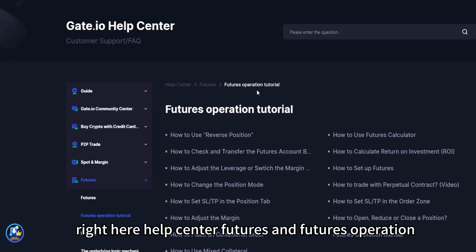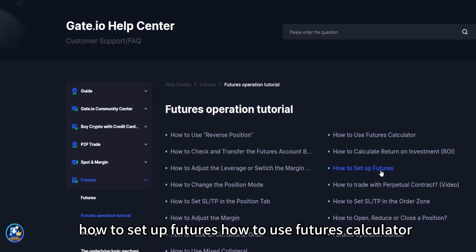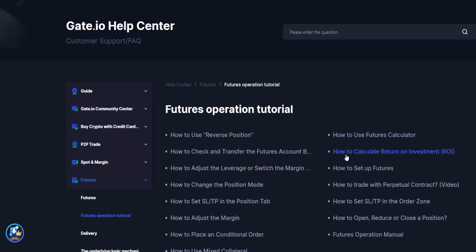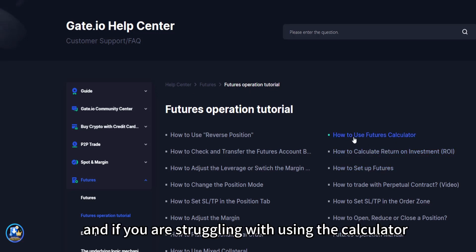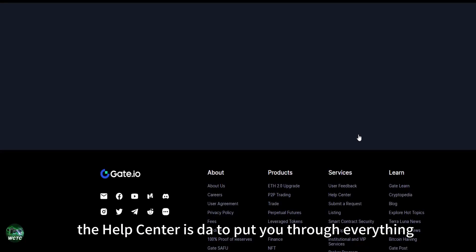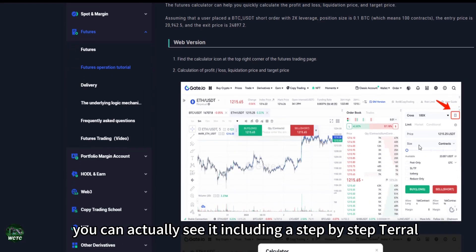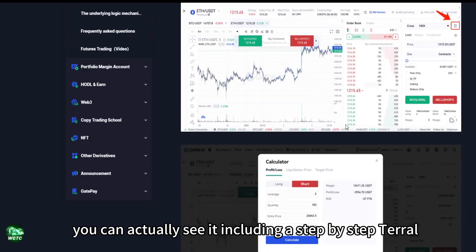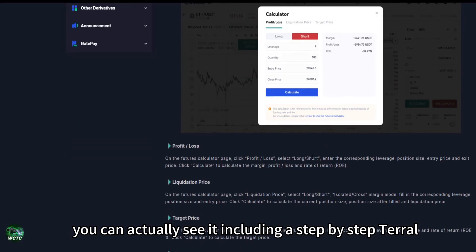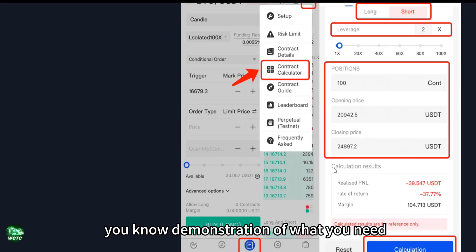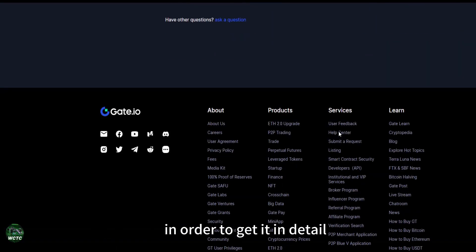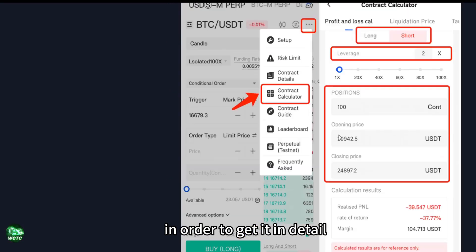How to set up futures, how to use futures calculator. And if you are struggling with using the calculator, you have it right here in detail. The help center is there to put you through everything. You can actually see it including a step-by-step pictorial demonstration of what you need in order to get it in detail.